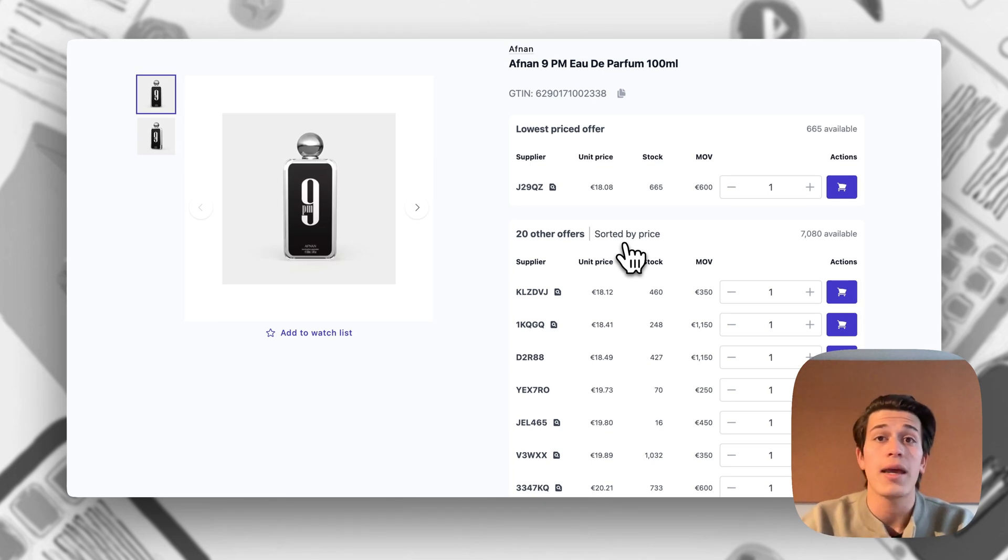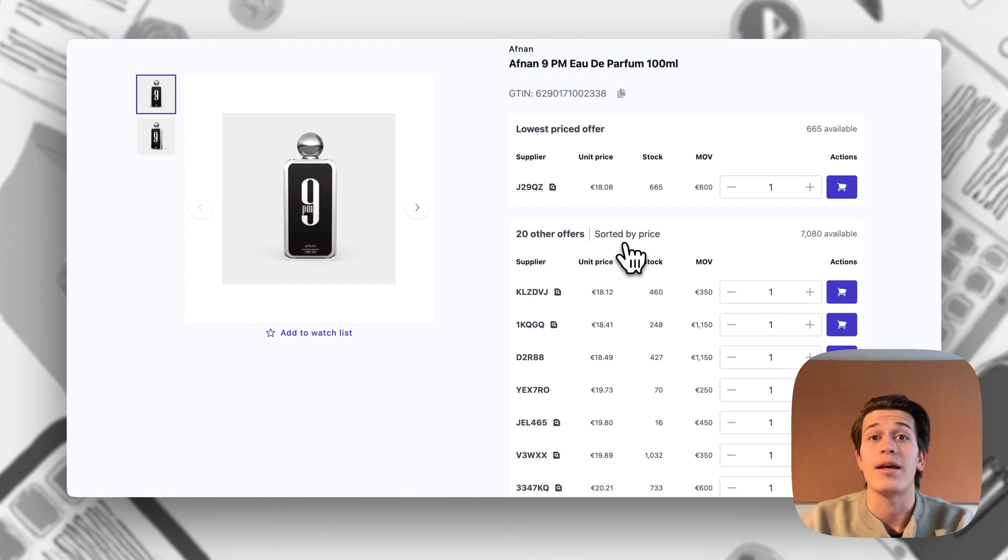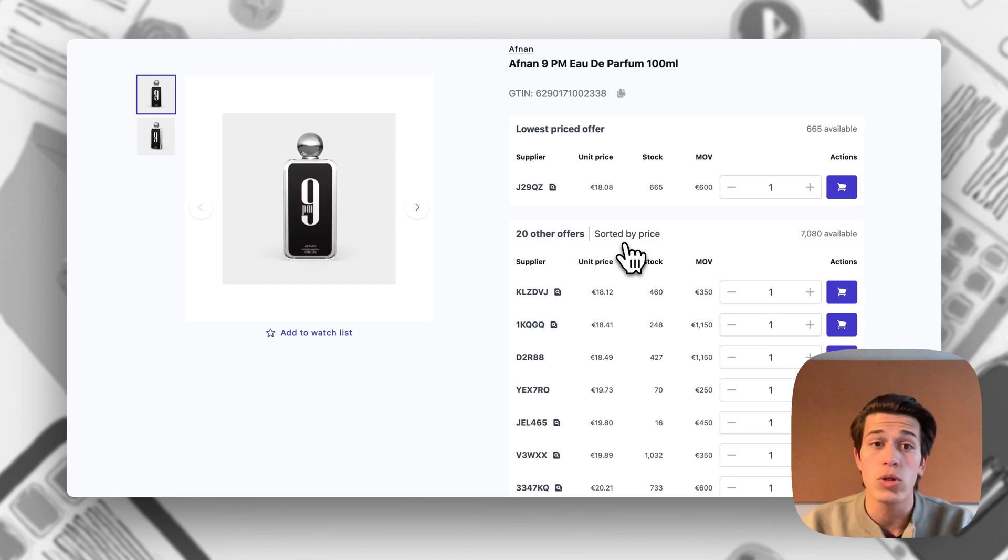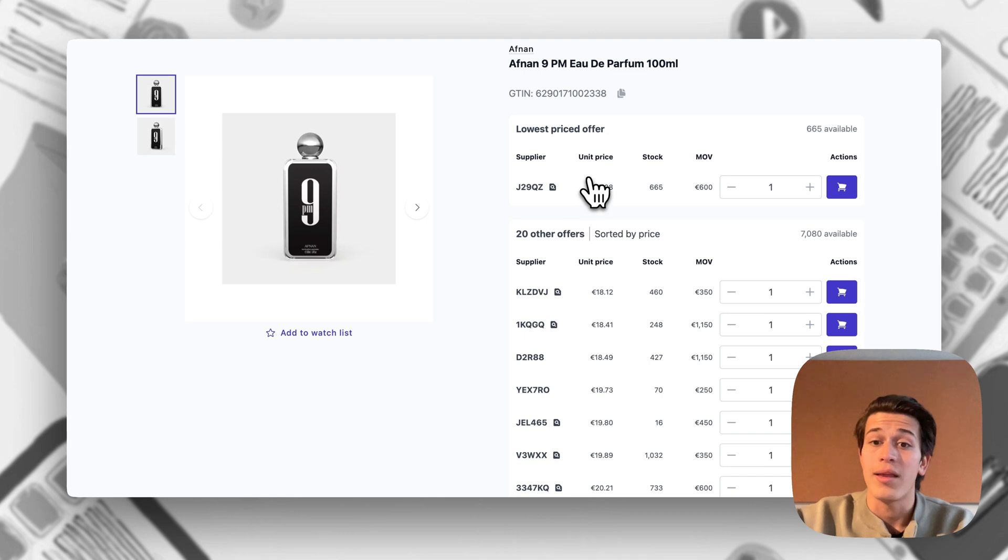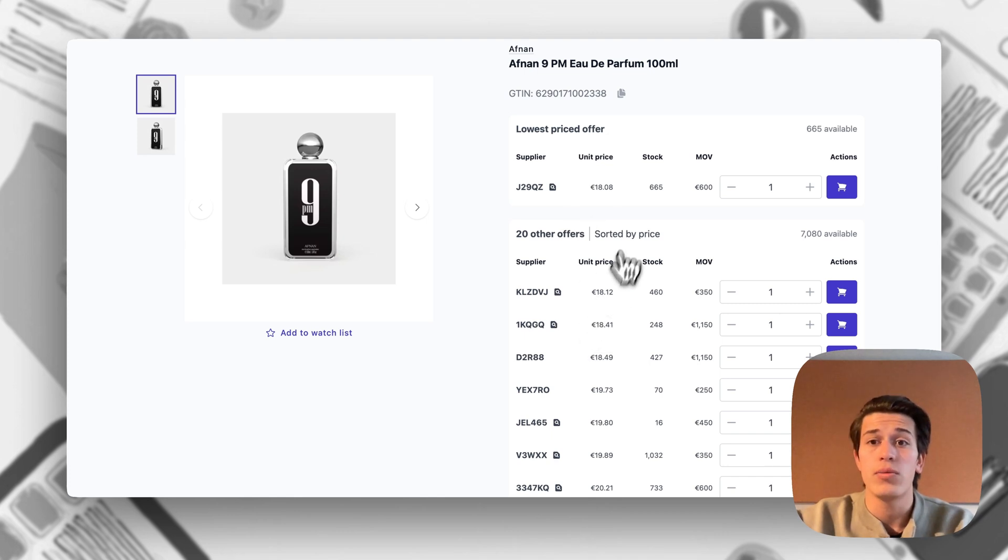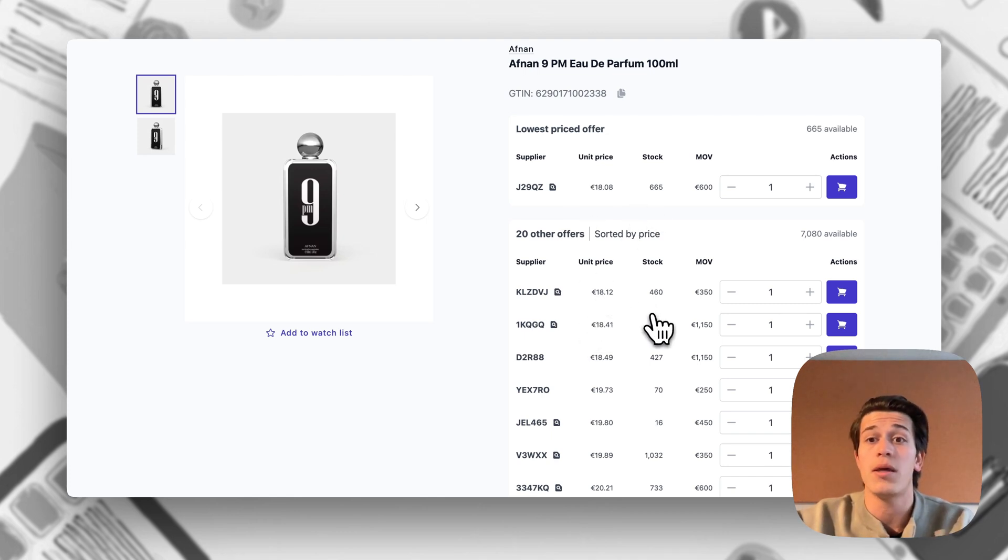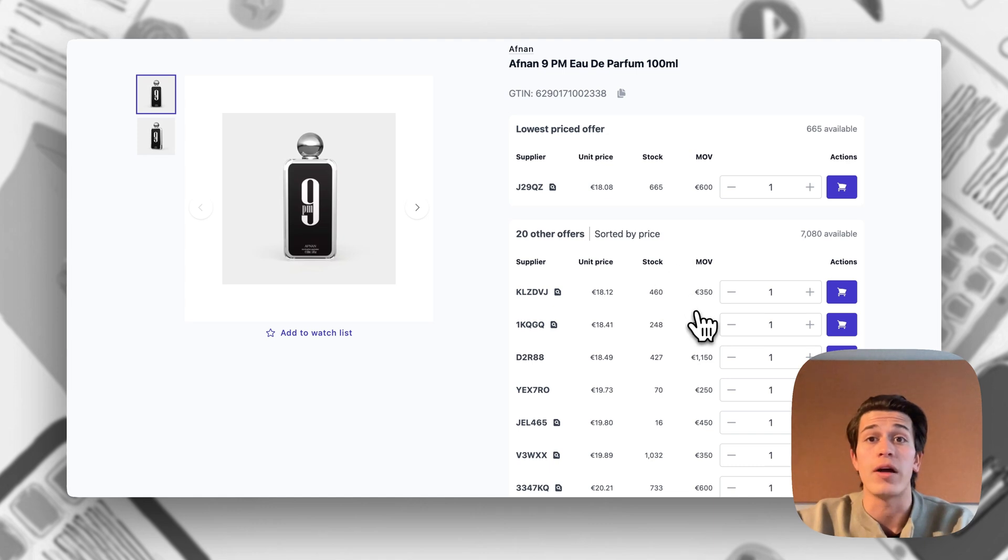Now instead of showing how many suppliers are offering this product as well as how many units are available in total for Afnan, we can see all the suppliers, each unit price per supplier, we can see how much each supplier has in stock of this 9pm, and we can see minimum order value requirements per supplier.